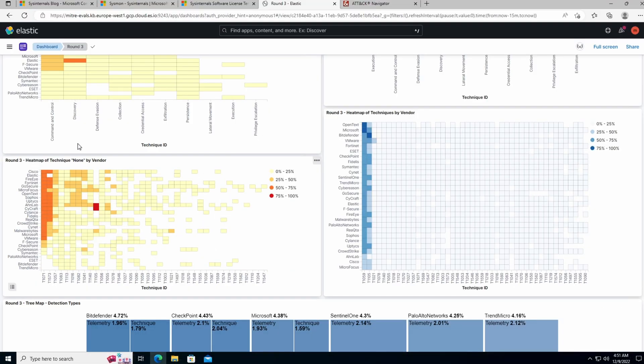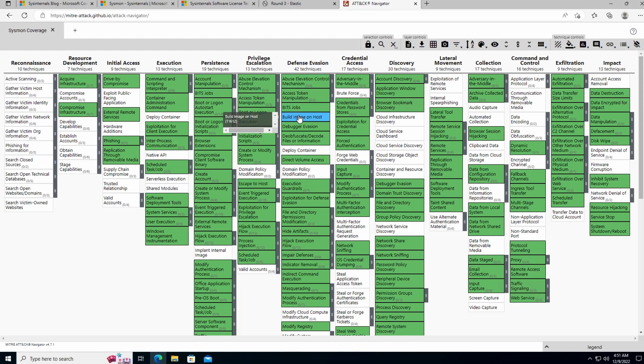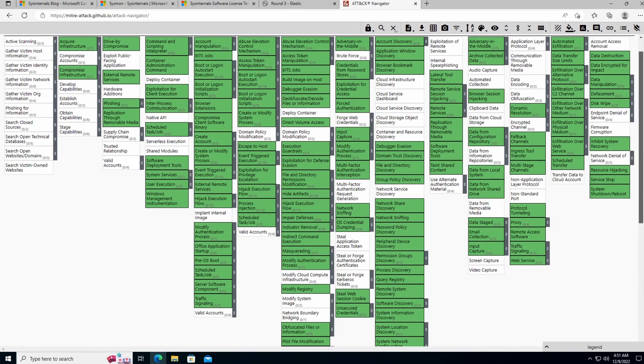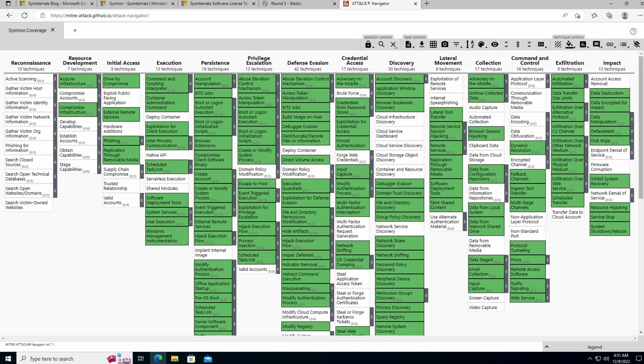When we go into MITRE ATT&CK Navigator and enter all of the Sysmon sources, we can see that Sysmon provides quite a large amount of coverage across different tactics, if we implement our rules correctly. I really like Sysmon because it's another security layer in my environment that will allow me to properly protect it and give me extra visibility. Sysmon also includes quite a large amount of metadata with each event, which provides more information I can write rules on and allows me to target more specifically the actions I want when doing threat hunting.